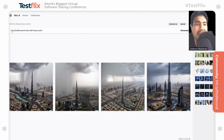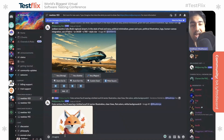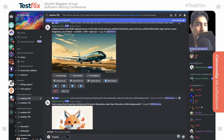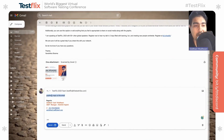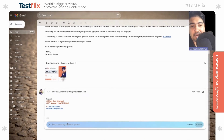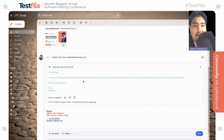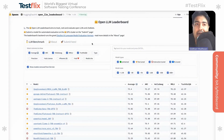Moving on to DALL-E by OpenAI — I asked it to create an image of Burj Khalifa's aerial view with heavy rain, and it came up with decent images. Similarly with MidJourney, you give a prompt using slash-imagine, and it creates images — for example, prompts for an Indian country scene, Abu Dhabi regional airport, and more, with the ability to create variations. In Gmail, using the 'help me write' feature, I gave the prompt 'positively reply to this email' and it generated a solid response that I could regenerate, formalize, shorten, or refine. Lastly, Hugging Face lets you explore different models on the website.